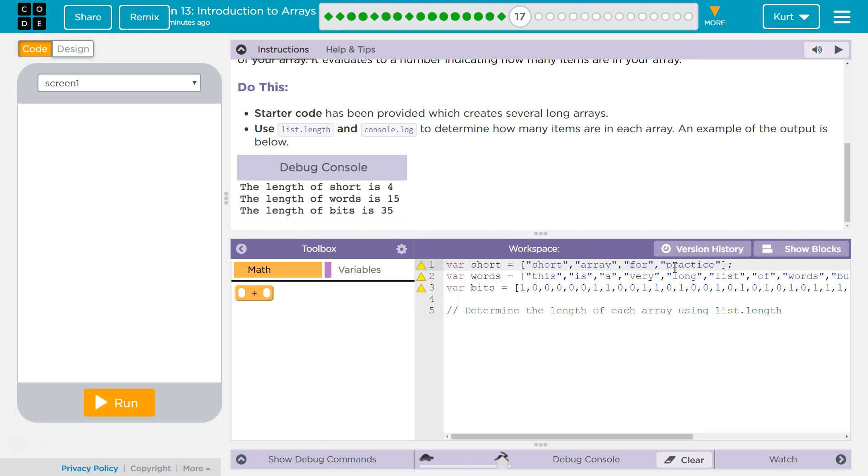There's not. There is index 0. There are 4 indexes. There's not an index 4 because it starts at 0: 0, 1, 2, 3.